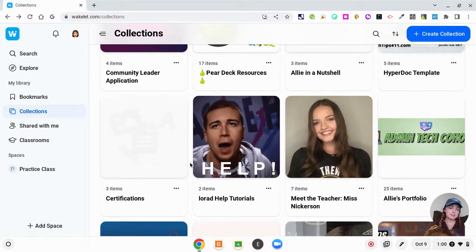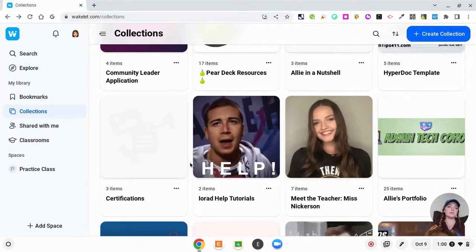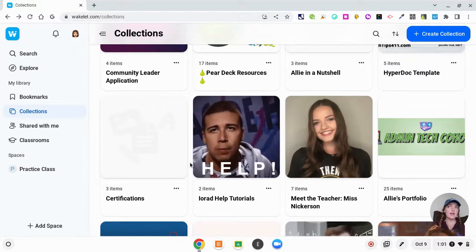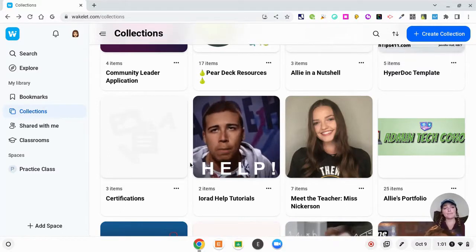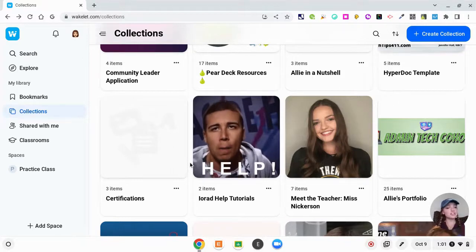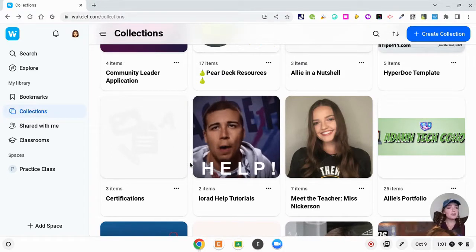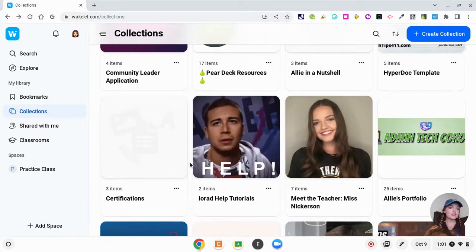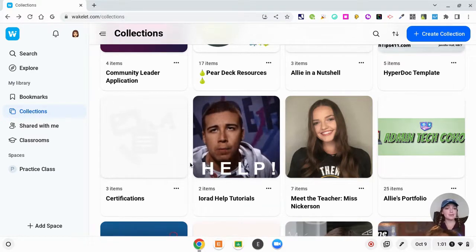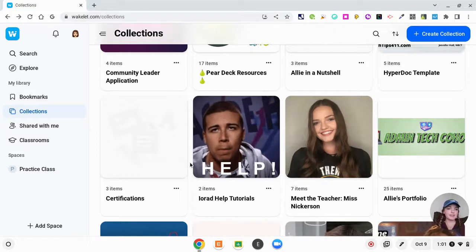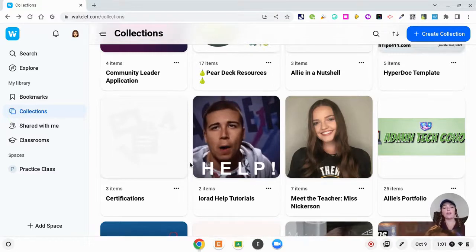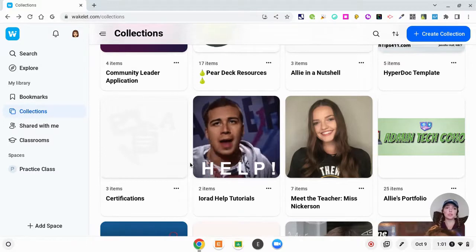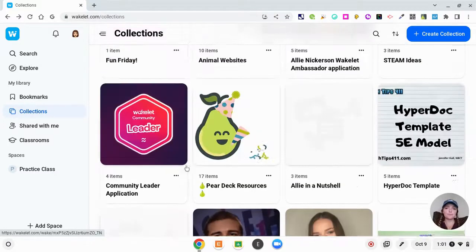Another way that you could use Wakelet is a way that we actually used it in one of our professional developments in my district. We had a cohort where we had a template of Wakelet—an overarching template. We had a spot for video responses, a part for people to upload pictures, to write in their own text, and they all just made a copy of our template and then they shared their link with us so that we could see all of their Wakelet collections, which was really cool.